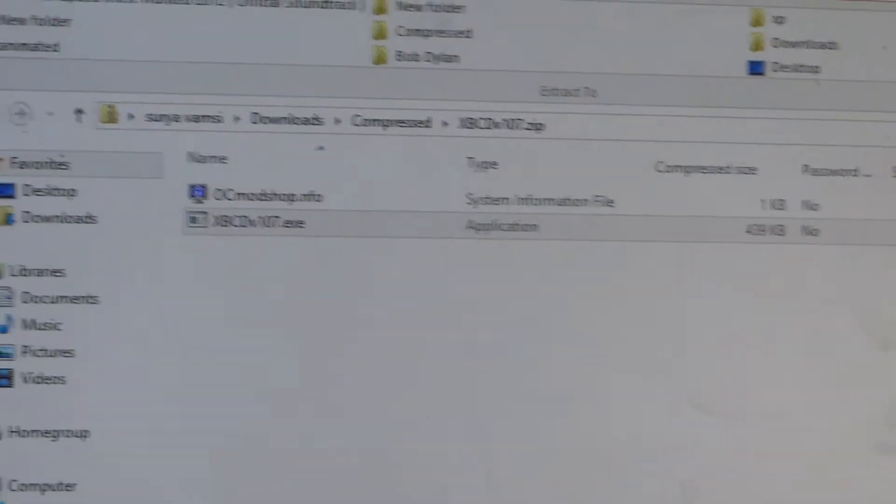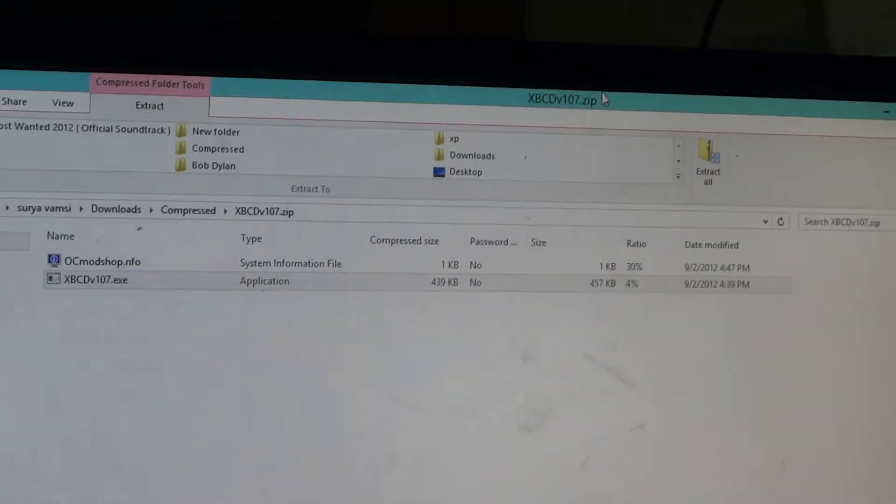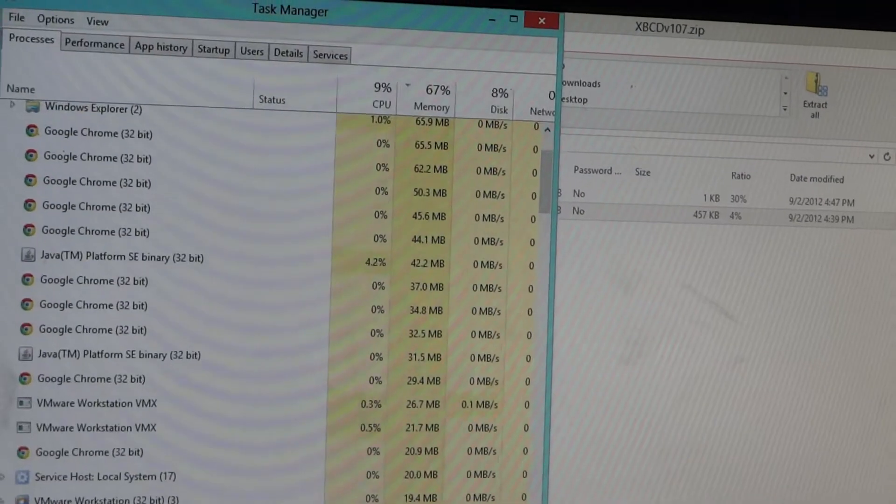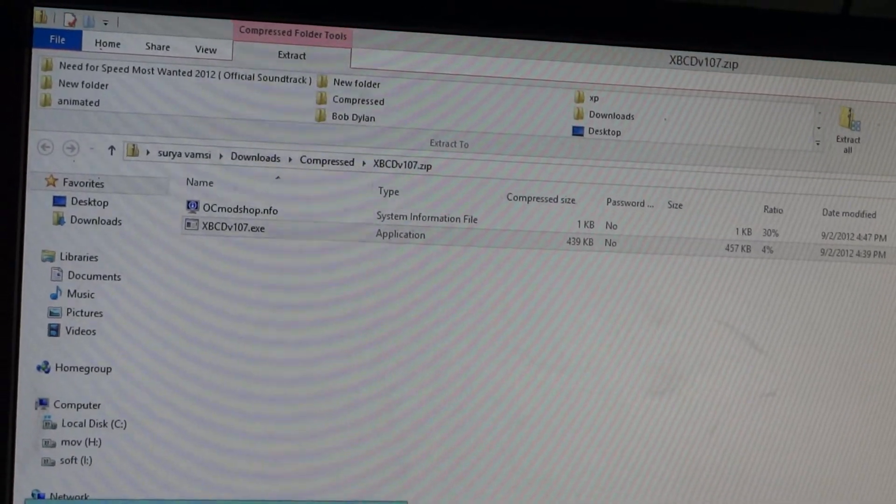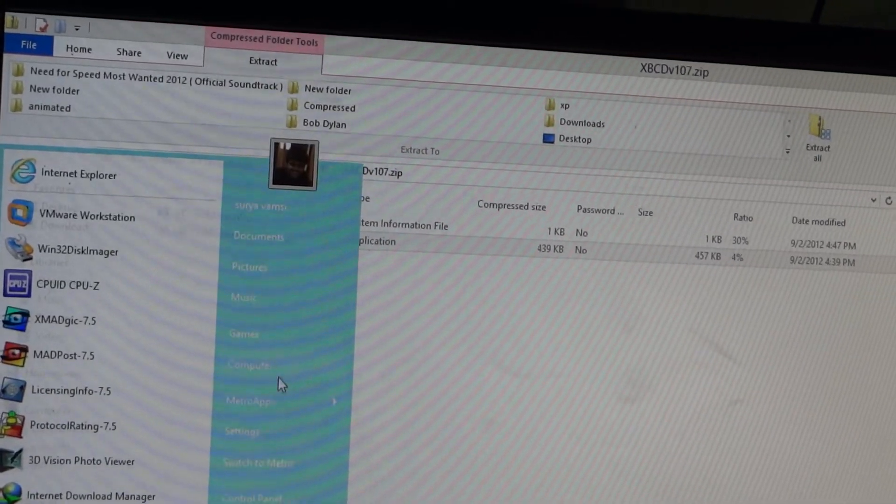So the problem now is even though you install this driver, it will not be installed in the device manager because it is not signed. As I told you, the drivers are not signed.